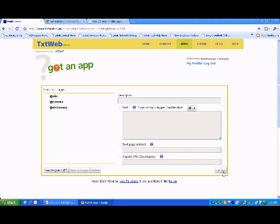And now you have successfully published your application on TxtWeb platform.